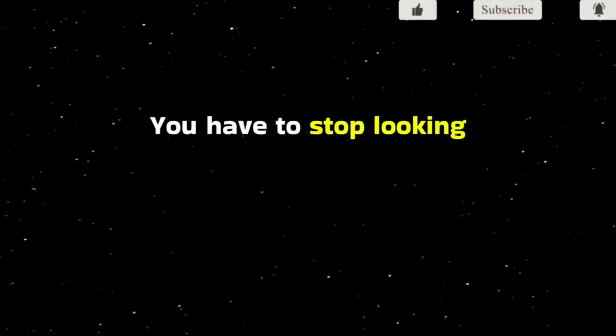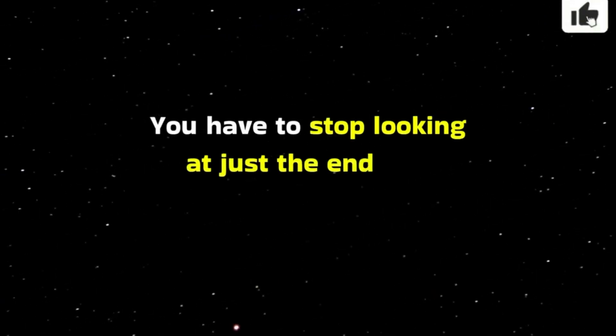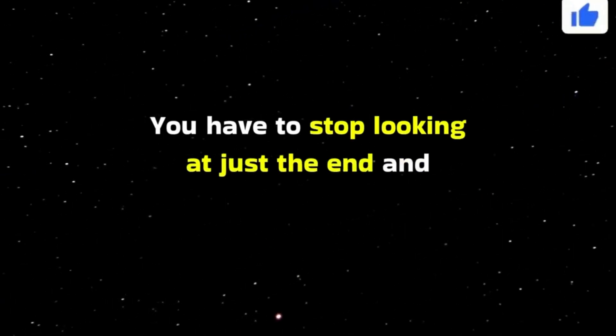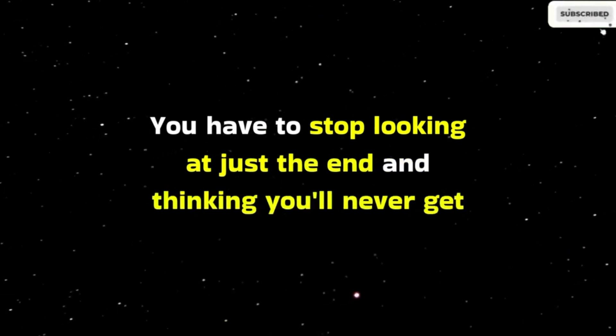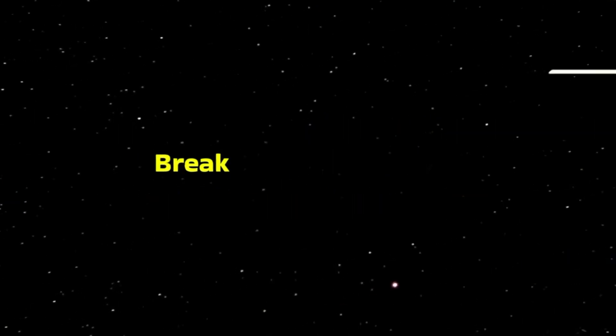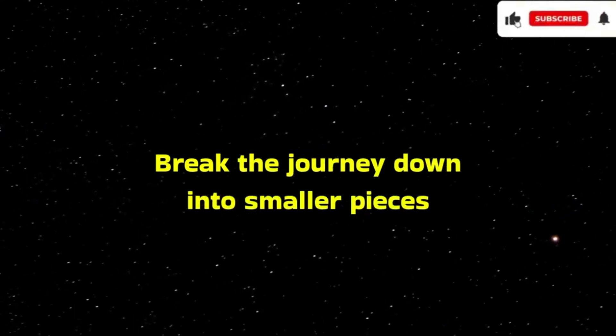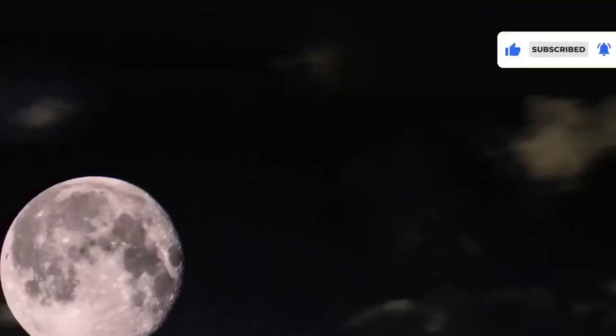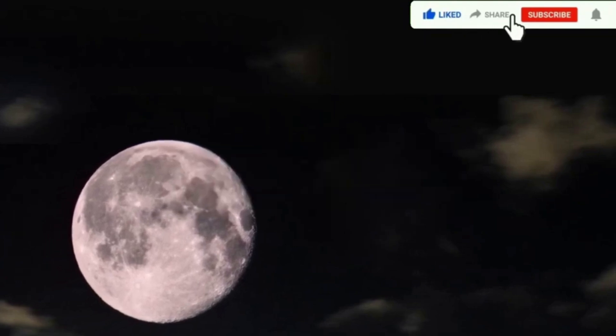You have to stop looking at just the end and thinking you'll never get there. Break the journey down into smaller pieces. Literally, take one step at a time. That is enough.